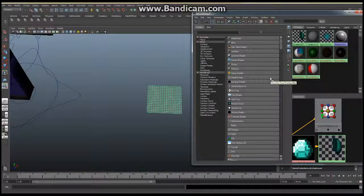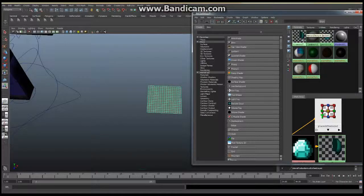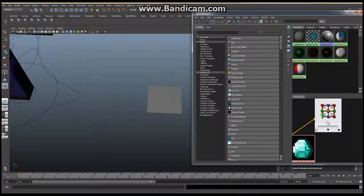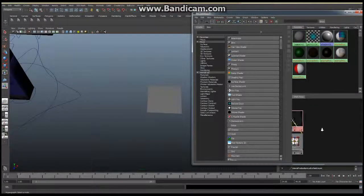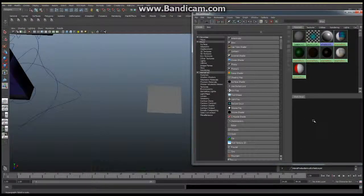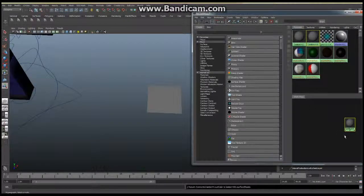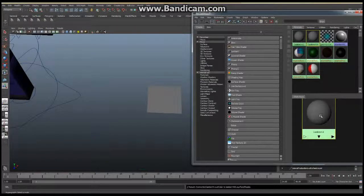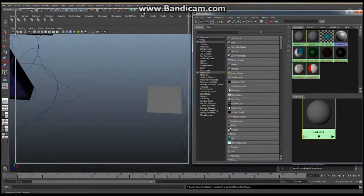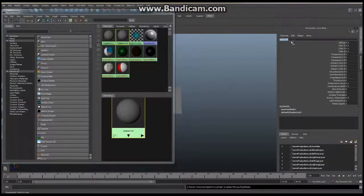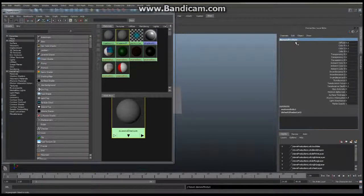Currently we have no texture for our diamond, and I'm going to build a Lambert texture just like this. I've already got one so I'll remove it. I've got a new Lambert in here, and I'm going to immediately change the name from Lambert 4 to 'diamond texture'.